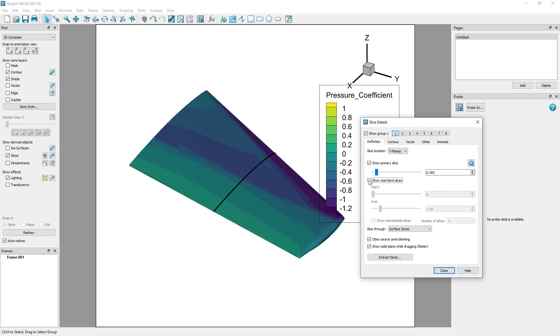In TecPlot360, we extract slices in order to create new, separate entities in our dataset called zones. Once these slices are zones, we can do further analysis, such as plotting or integrations, or export the extracted slice.